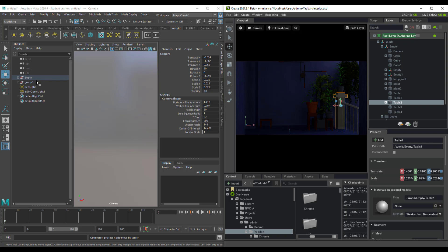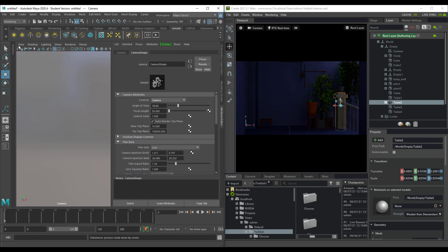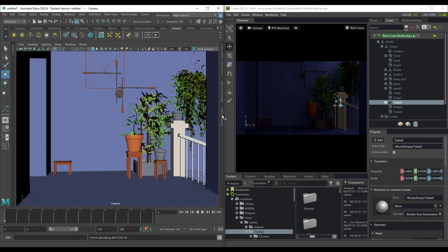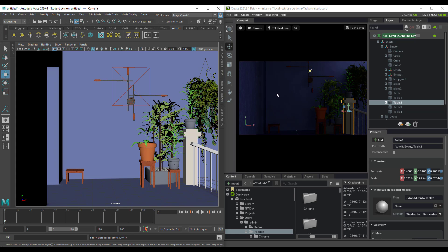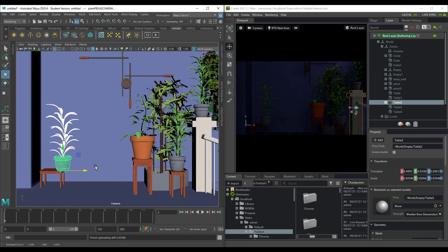Whatever changes you make to the camera in Maya automatically happen in Omniverse. At any point you can also duplicate objects directly in Maya with the live sync turned on, and those duplicates will automatically appear in Omniverse as well.